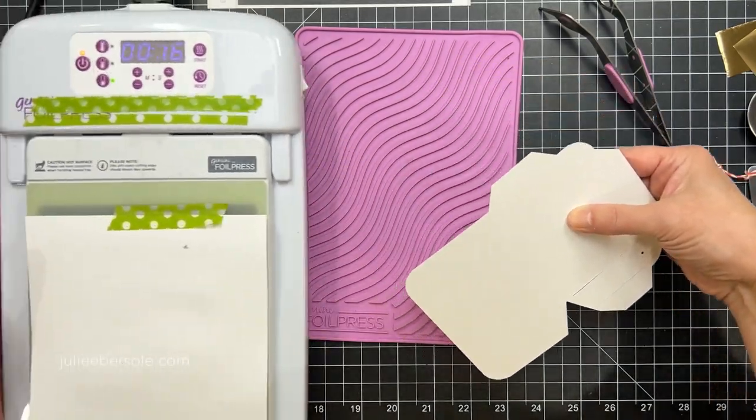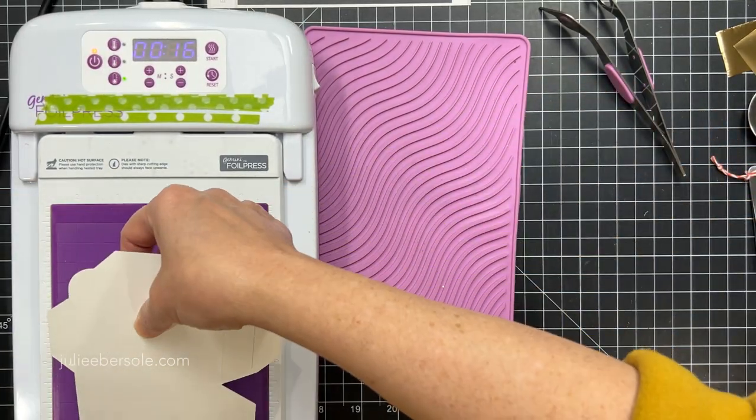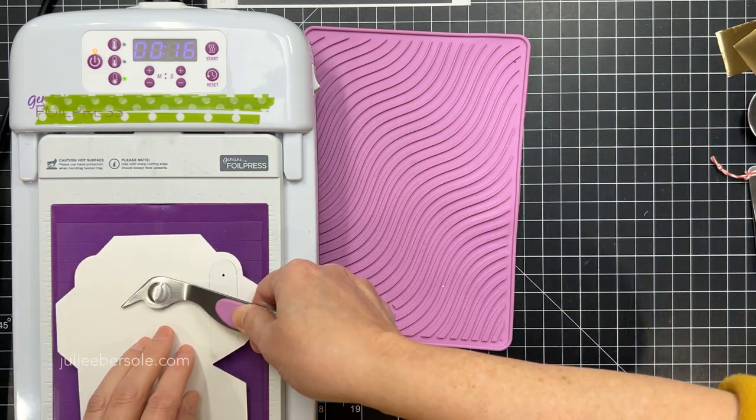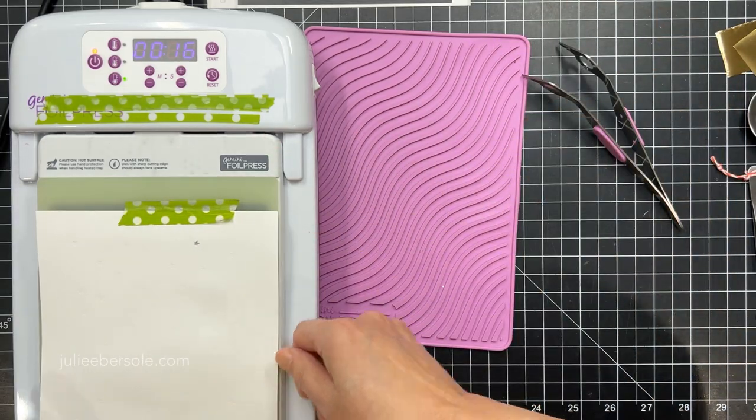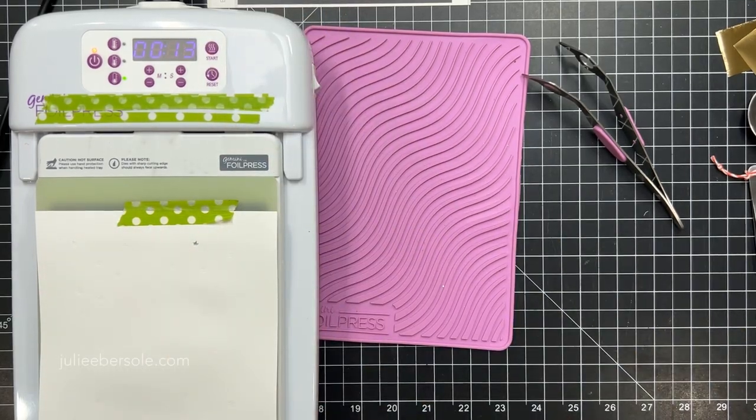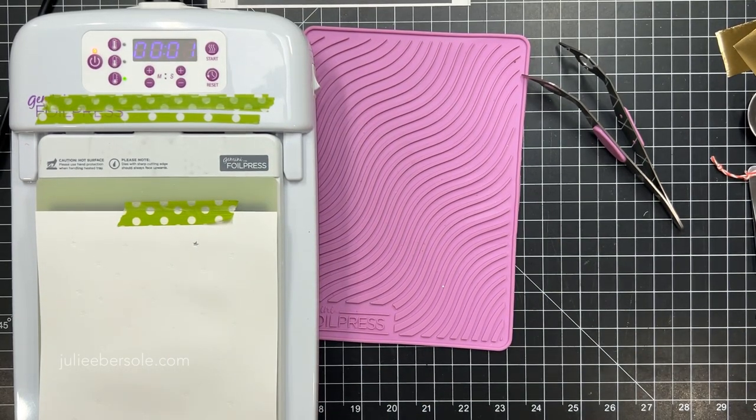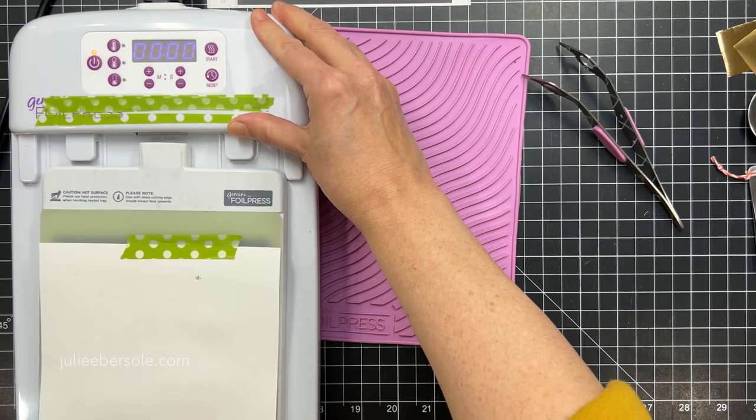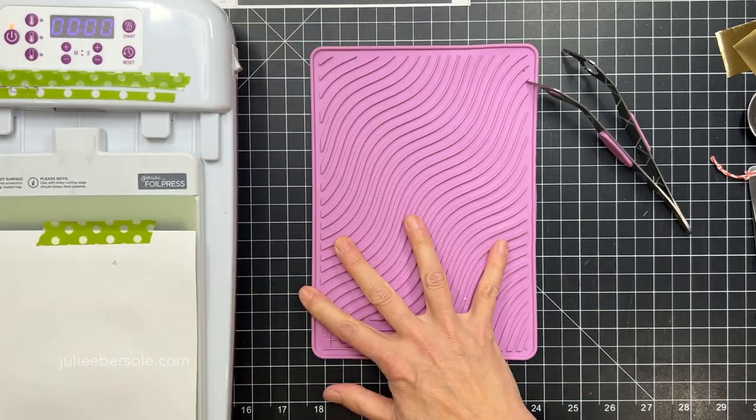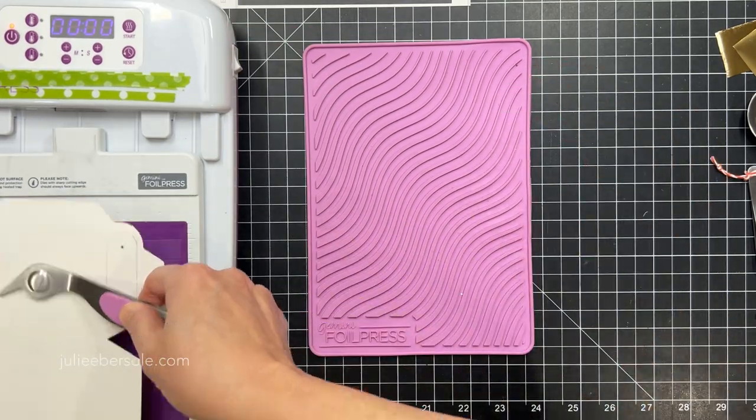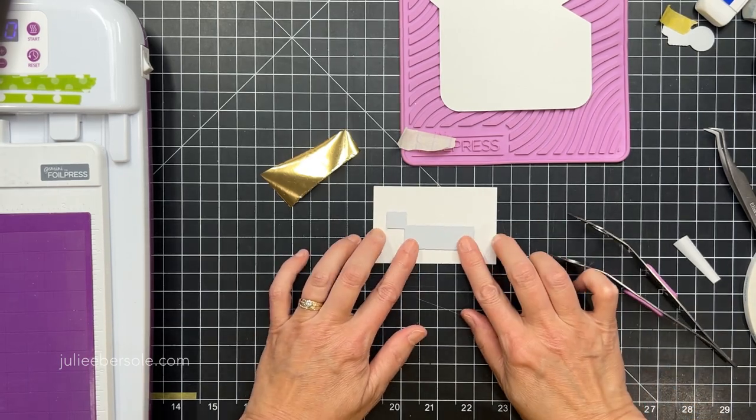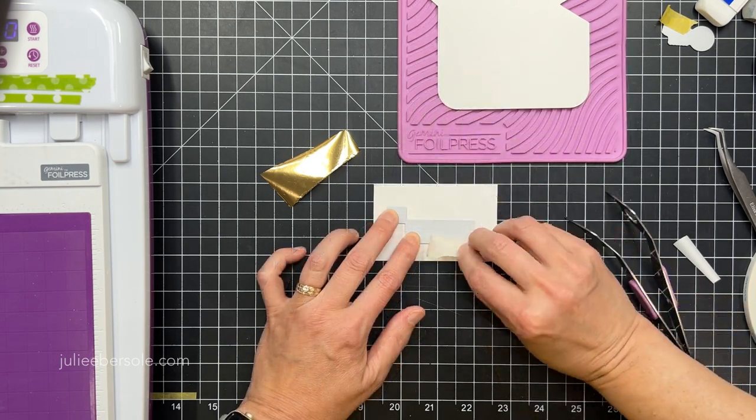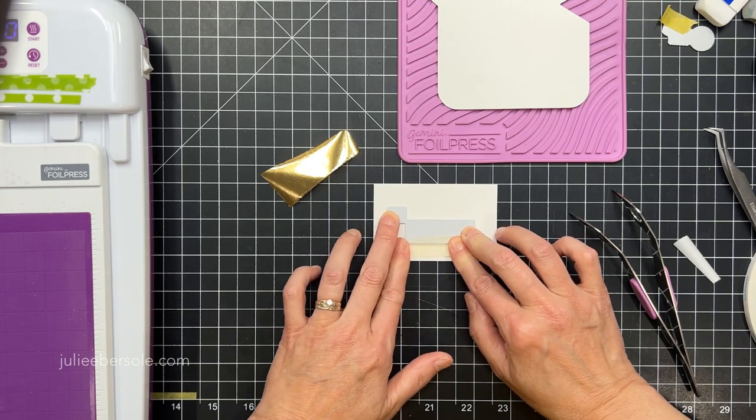I just used the washi tape as a hinge to keep that hot foil stamp in place and then slipped that piece of foil with the ugly side against the paper and the pretty side against the hot foil stamp design. Then I'm going to flip that over and lay it down onto the preheated hot foil press and hit the timer to heat up the stamp for about 16 seconds and then send it through my Gemini Junior.